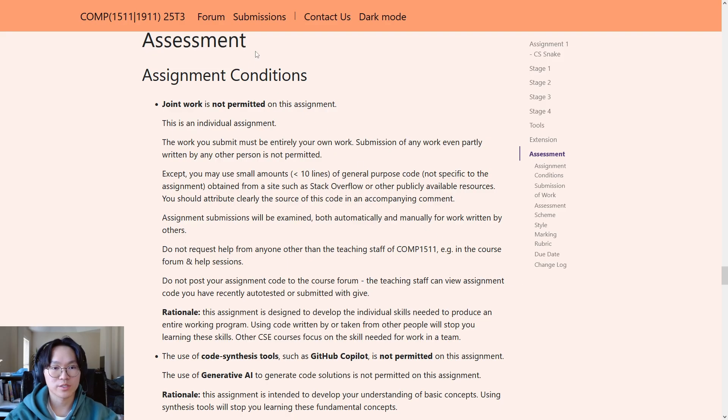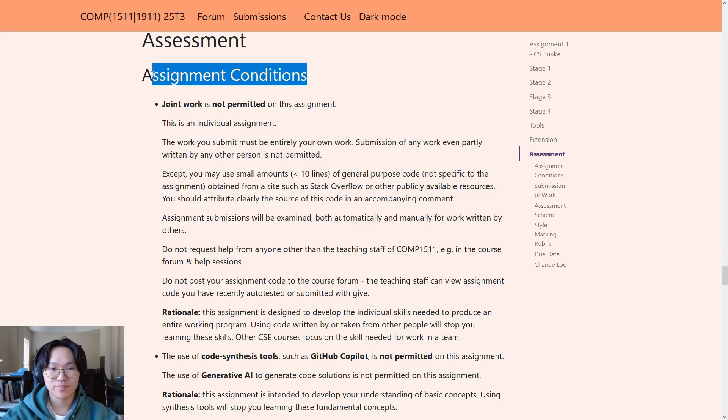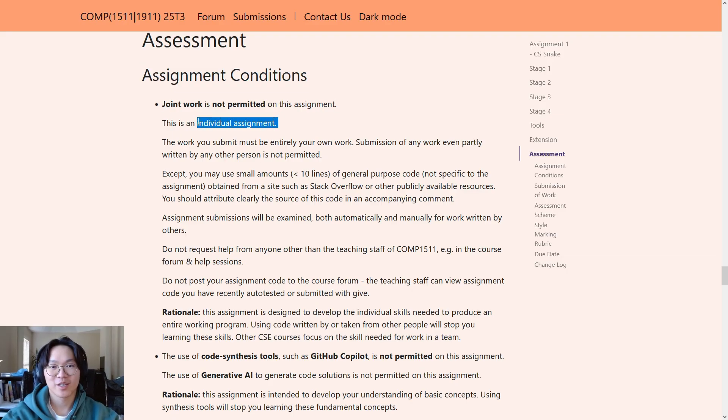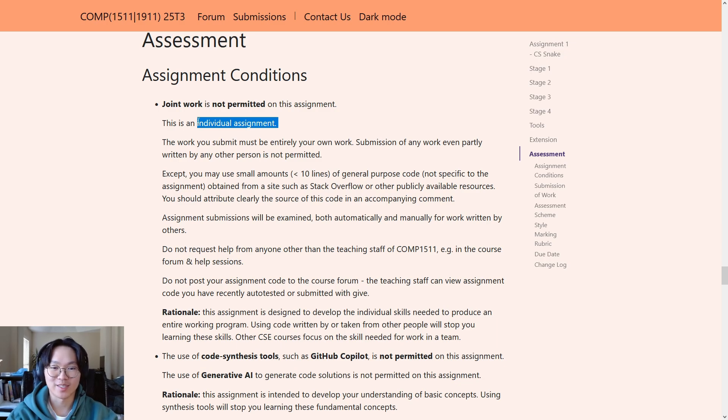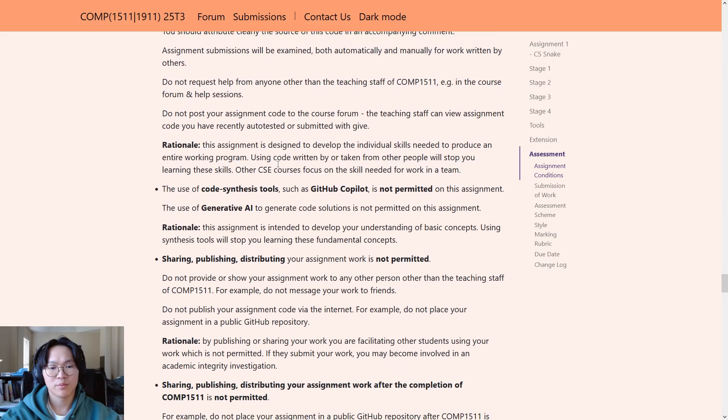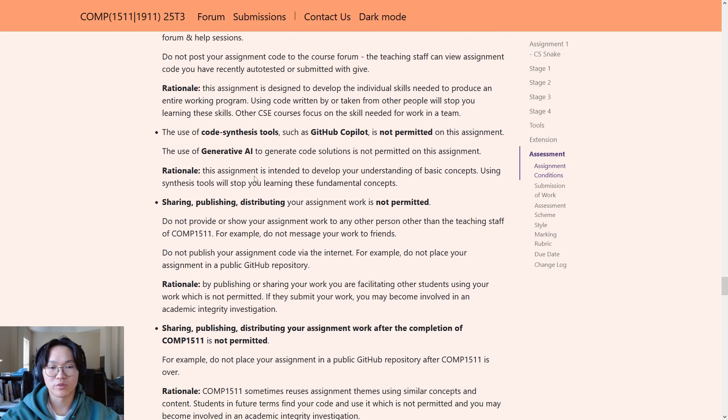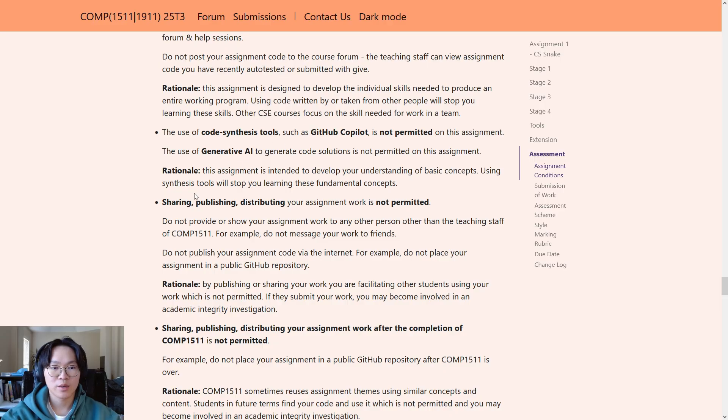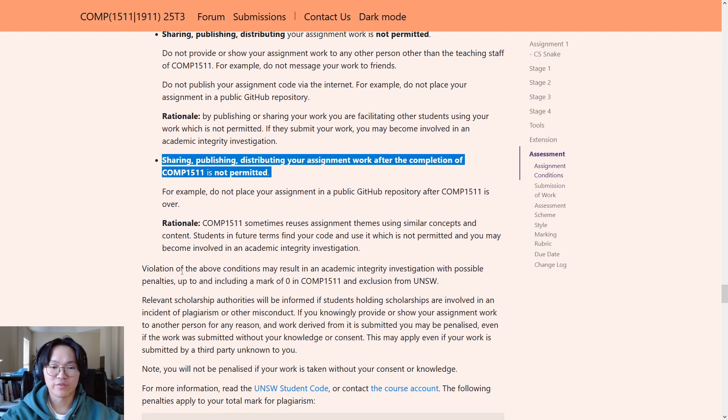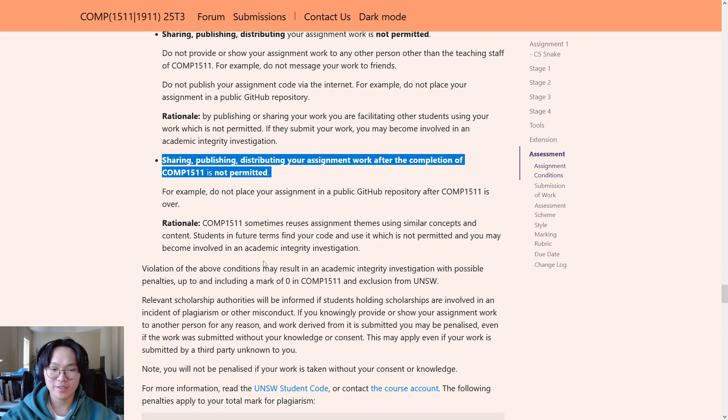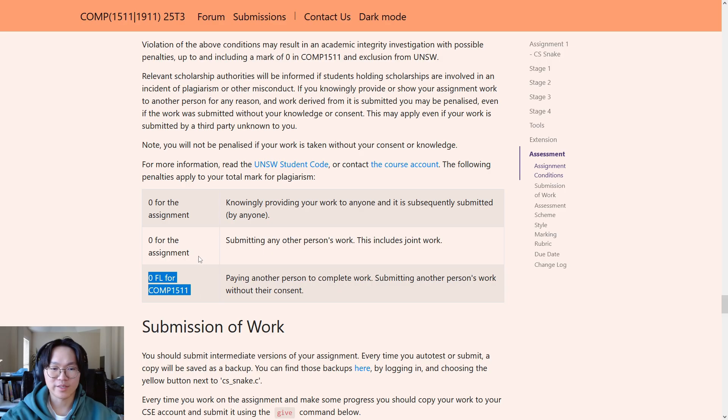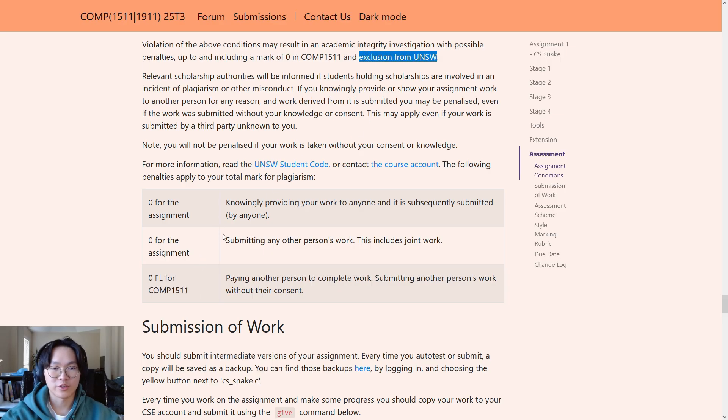So, let's go through this first. Assignment conditions. Firstly, joint work is not permitted on this assignment. This is an individual assignment. What that means is that you should not be working with a friend or a peer to write the assignment together. Instead, you should be writing the code yourself and what you submit should be entirely your own work. Please do not use generative AI either. For example, Copilot or ChatGPT. Please do not share, publish or distribute your assignment. This includes during the term and after the term. Violation of these conditions could lead to severe academic penalties. For example, getting a zero for the assignment or failing the course. And even more severely, exclusion from UNSW. So, please just don't do any of that.